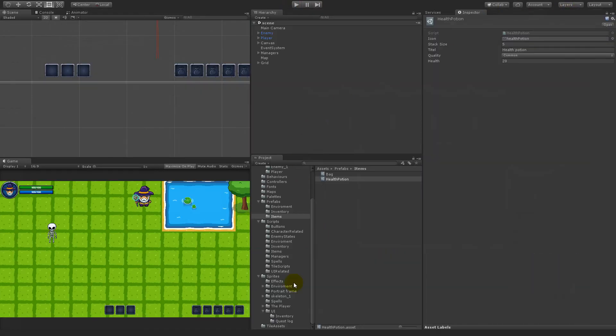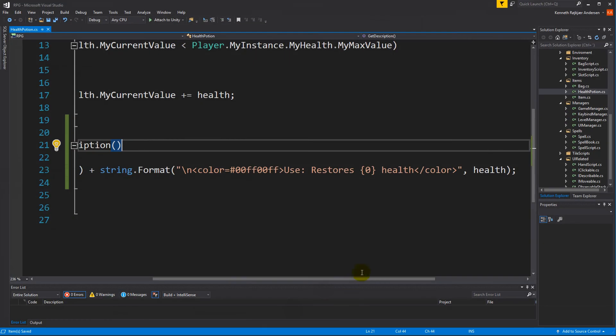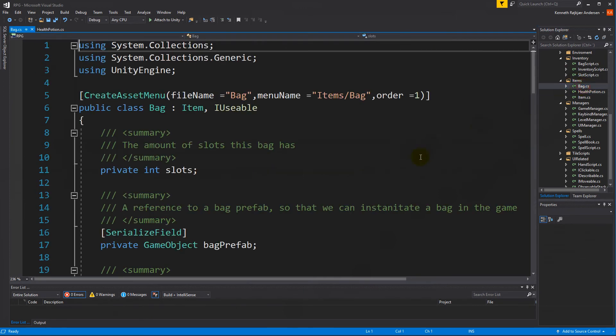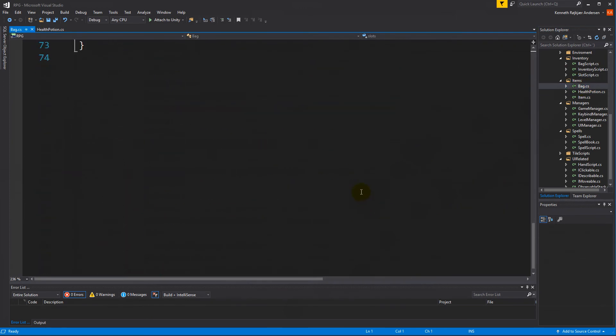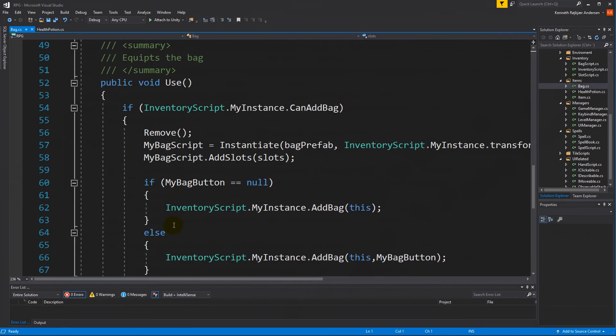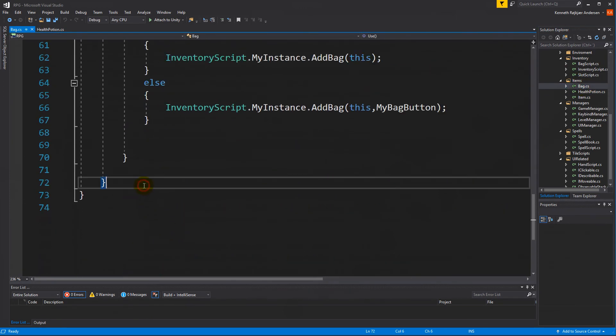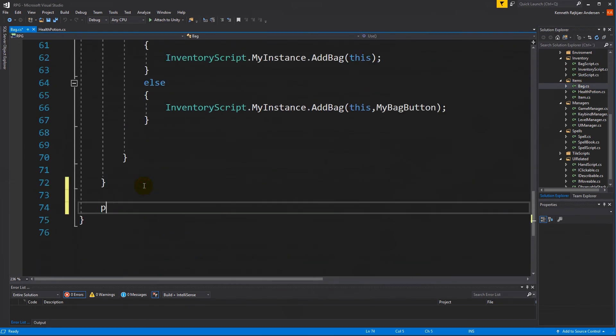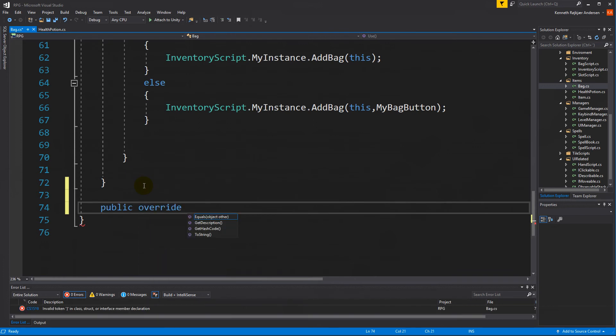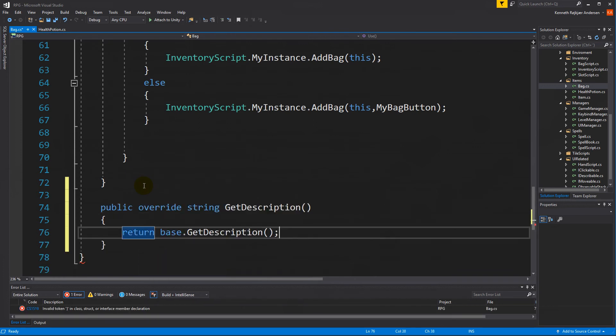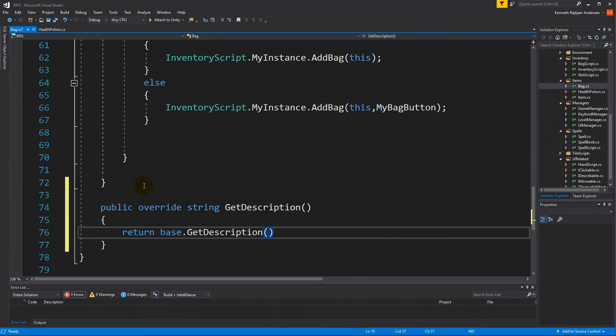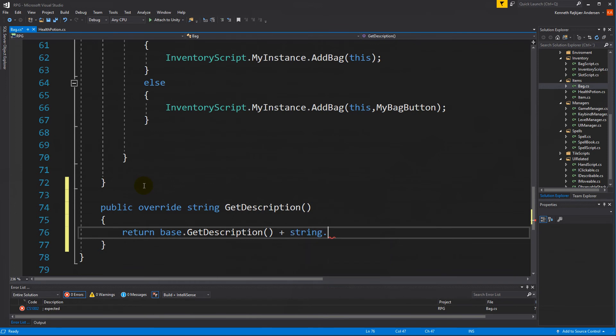So right now our bag doesn't have an extra description. So let's open up the bag and go down here and overwrite the function as well. So public override getDescription. And we just need to add string.format.